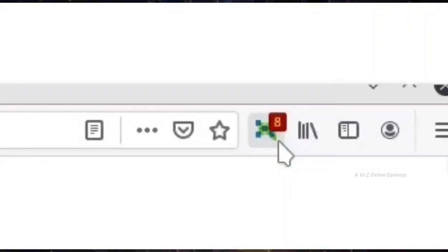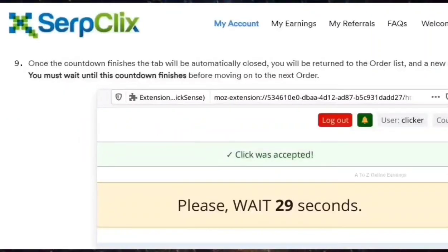To get credit you need to stay on that page until the countdown ends. Once the countdown is over, the page will automatically close and the credit for the site you visited will be instantly added to your SerpClix account balance.